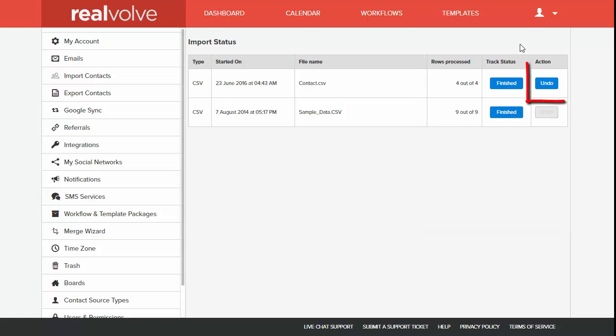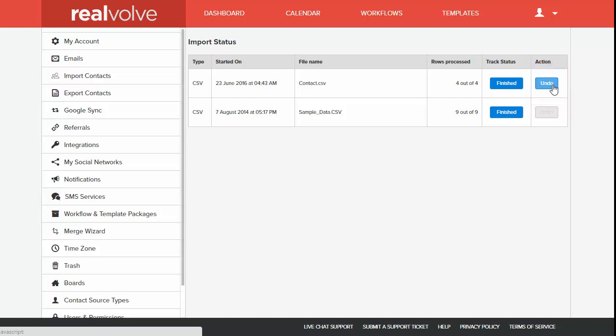If at any time you need to undo that import, simply click on the Undo button to remove the imported data. Make sure that you do this if you're going to re-import the same file. Otherwise, imported data could get skipped. Now that the CSV file has been imported, you're all set to go.